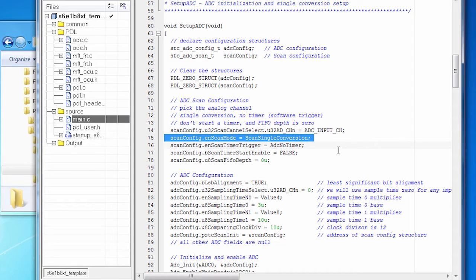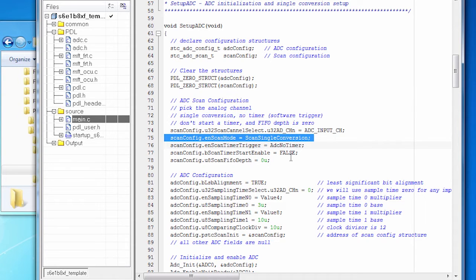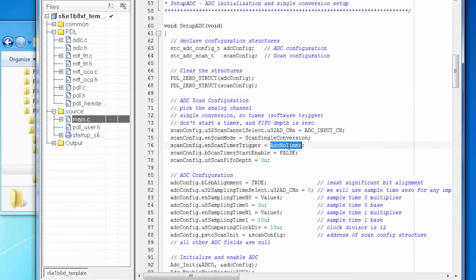I'm going to do a single conversion, meaning I will call and get a number rather than starting a process that repeatedly sends me numbers. And I'm not using a timer. I'm using software control.